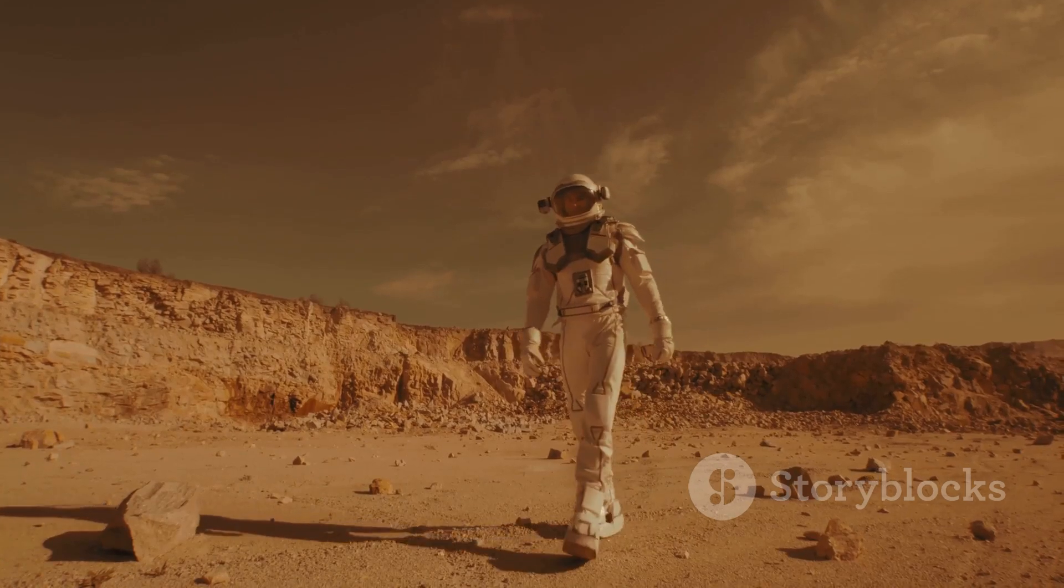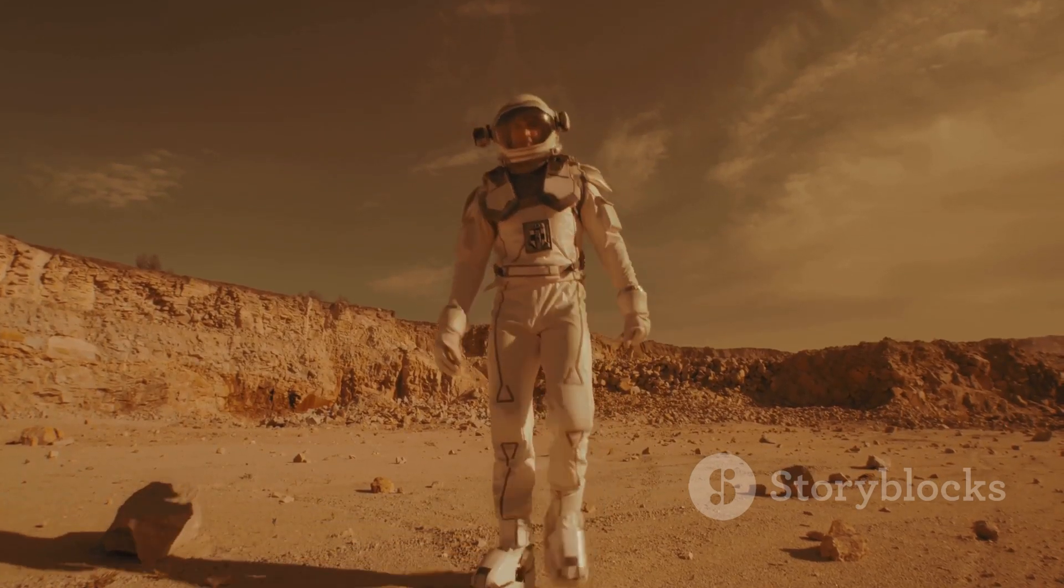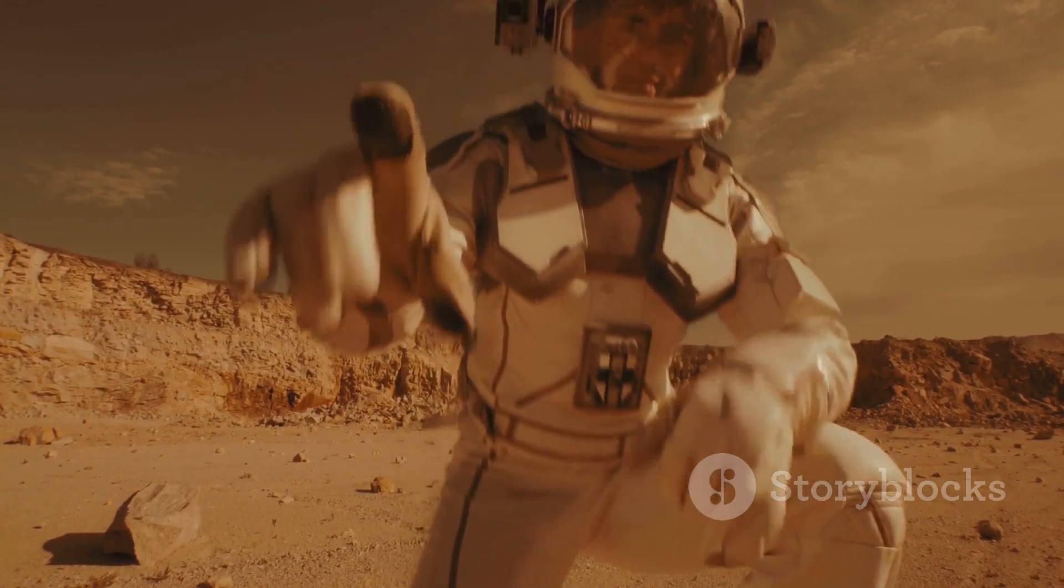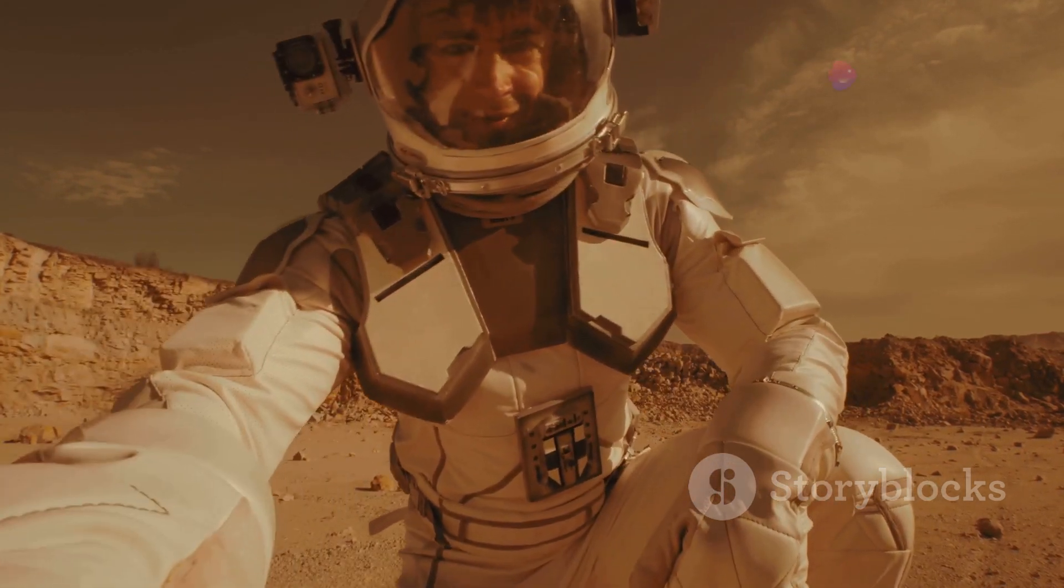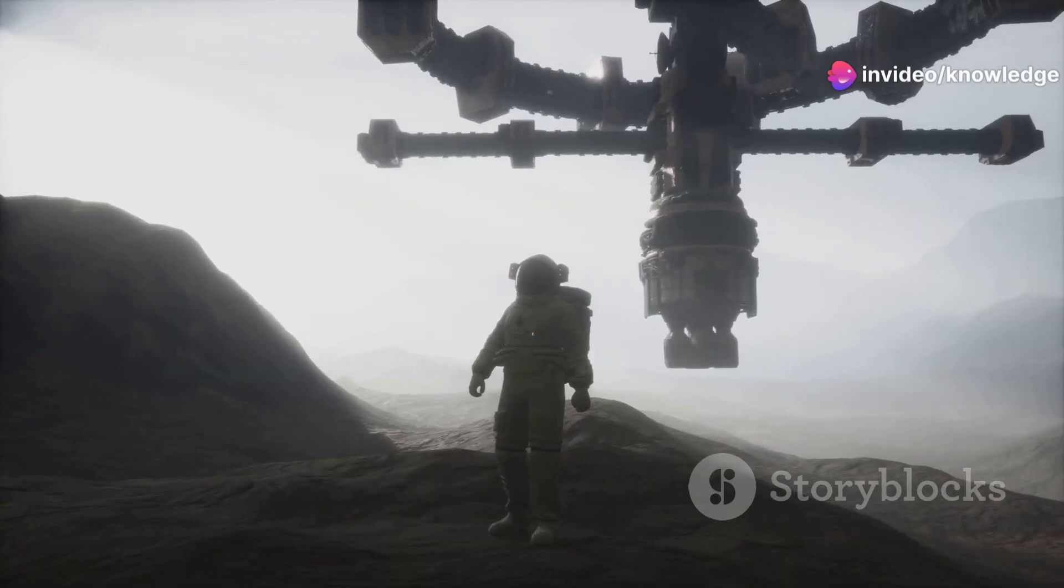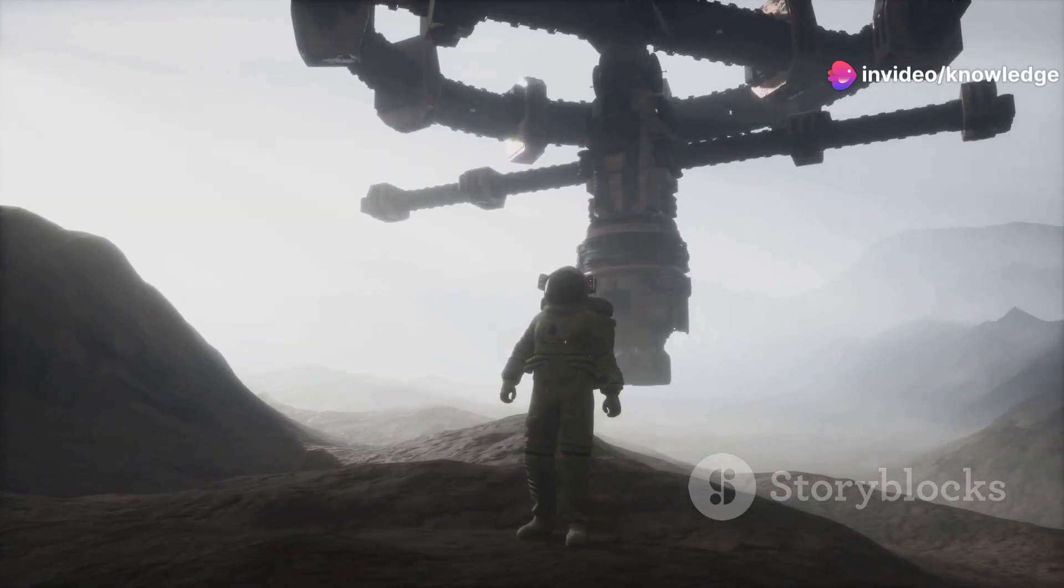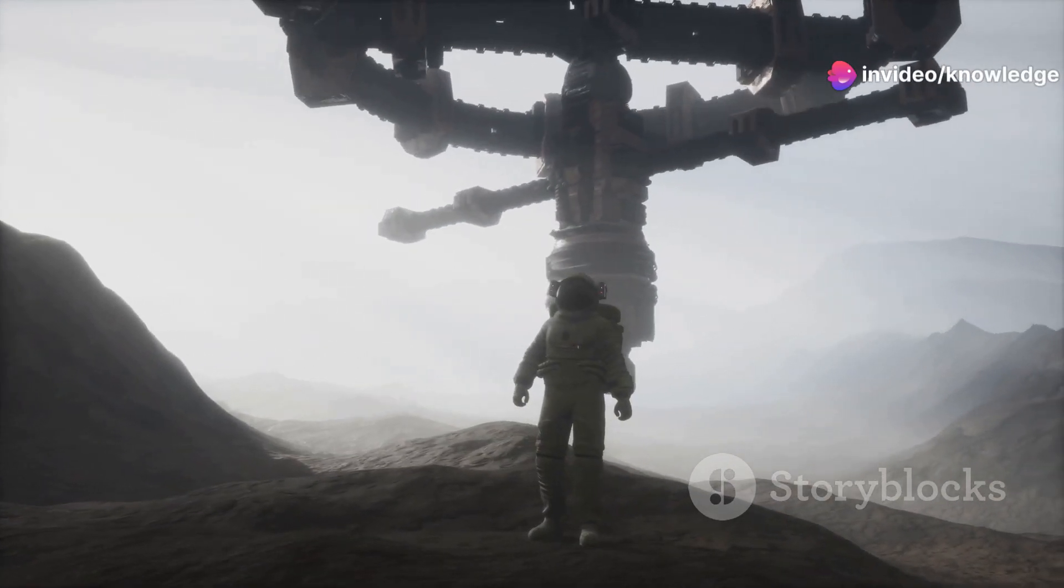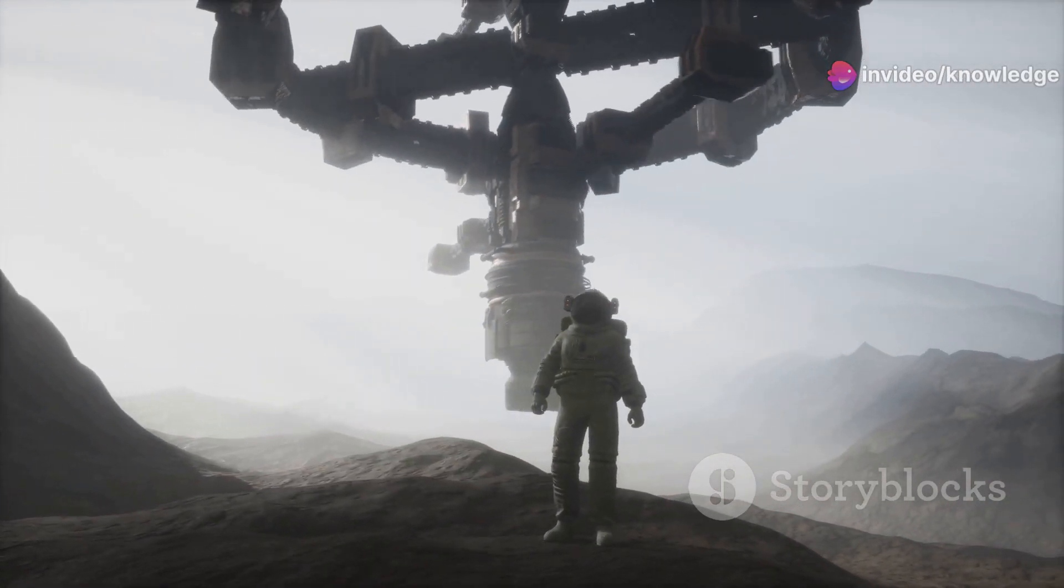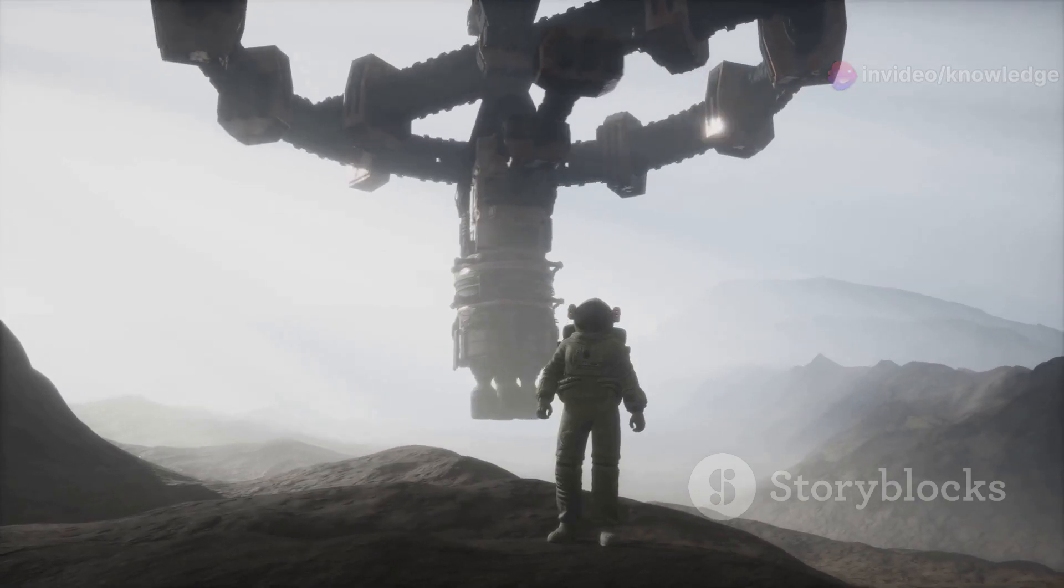Imagine the weight of everything increasing dramatically. A simple stroll could feel like an intense workout. The very act of standing upright might require immense strength, and falling would have far more dire consequences.